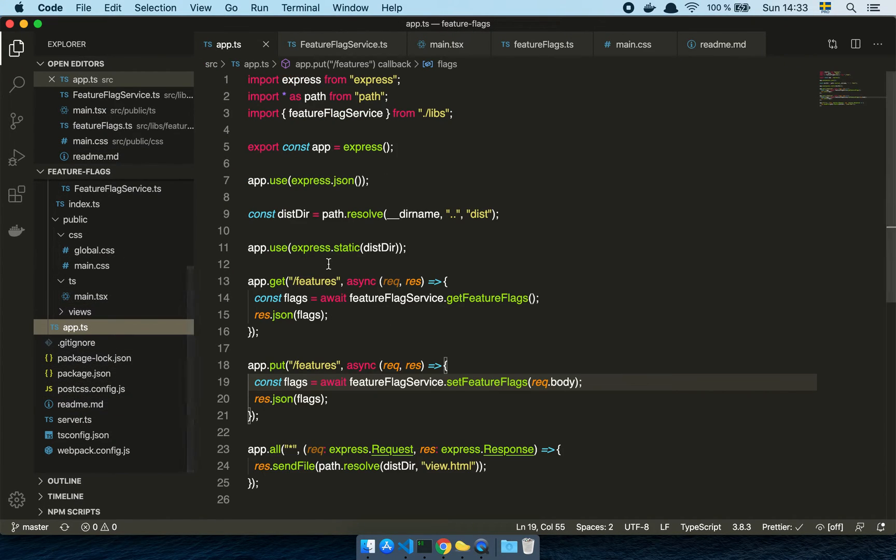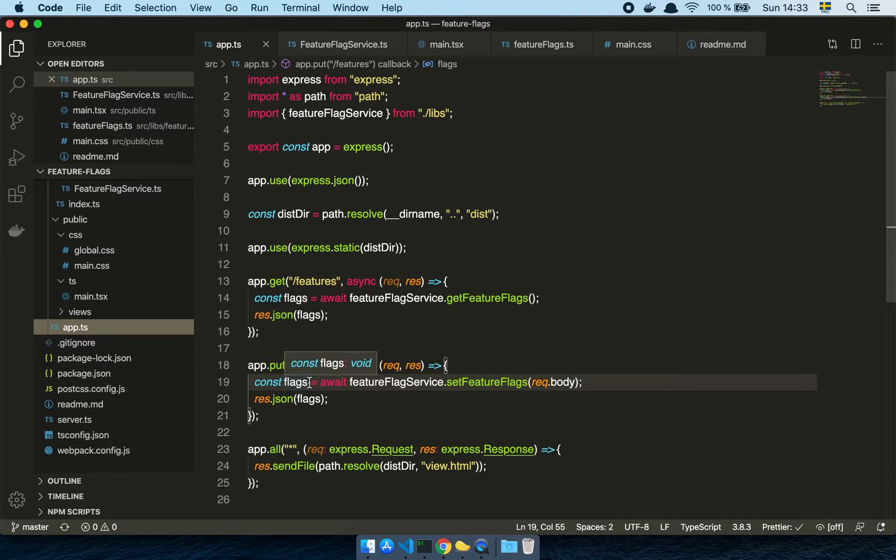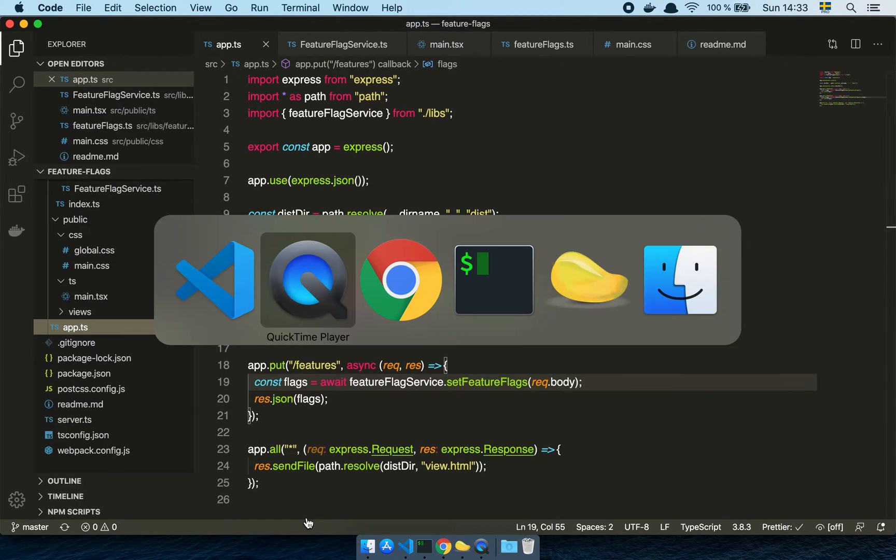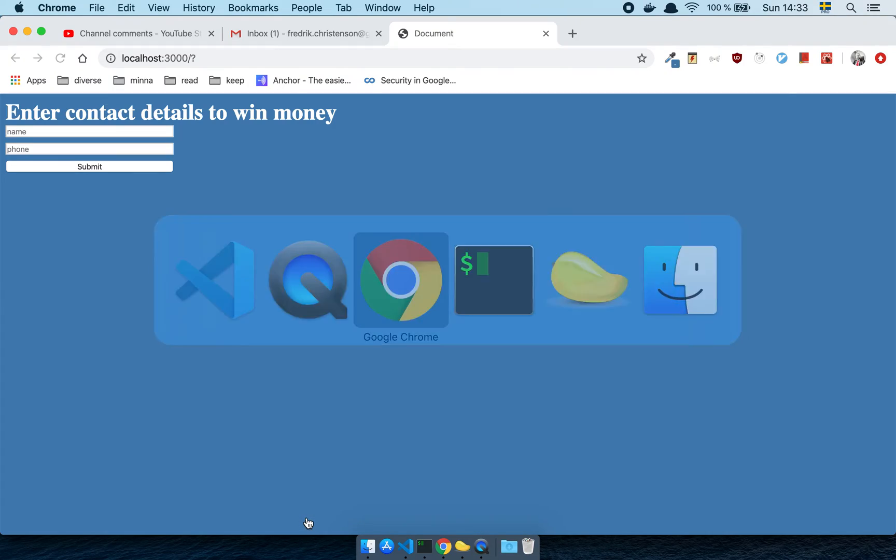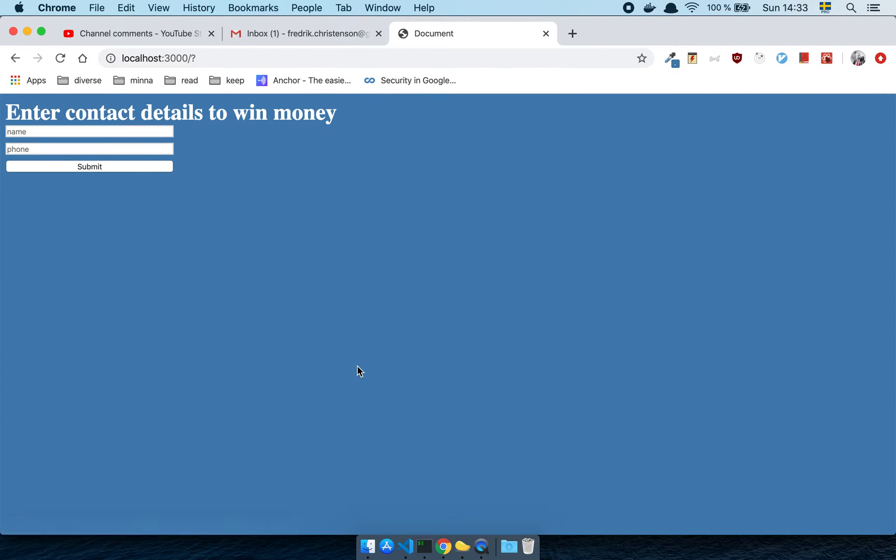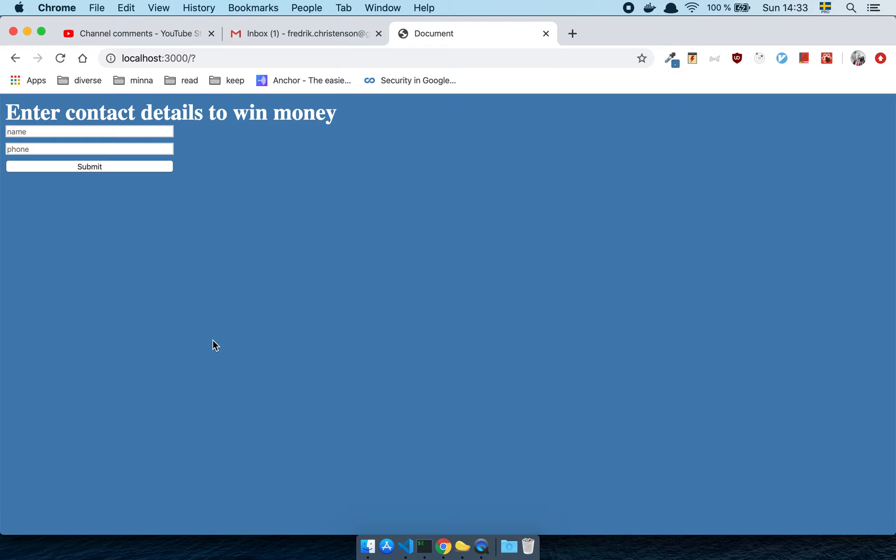So the more sophisticated feature flags are usually built around who the user is or where the user is. But we're just going to focus on on or off in this video. So let's have a look at my little application here. So my application is basically just going to allow me to get some features and update some features. And then it's just going to serve up a very simple application. So let's look at my simple application here. This is my form, enter contact details to win money. And it's just a toy app, the React application that we're going to look at. And let's say for the sake of argument that this was my stable feature. This is what's in the code.